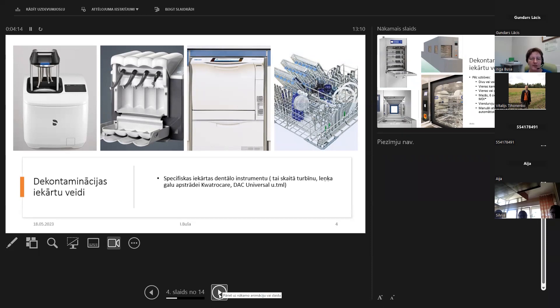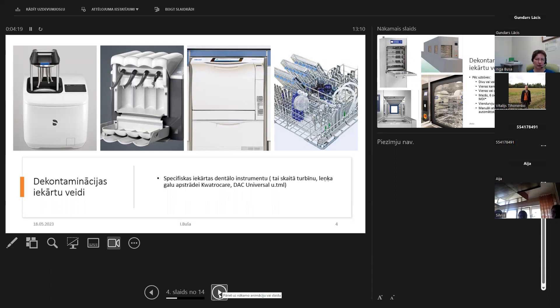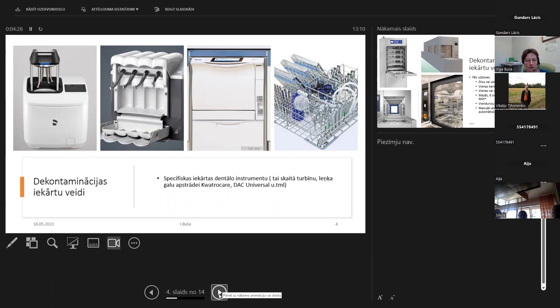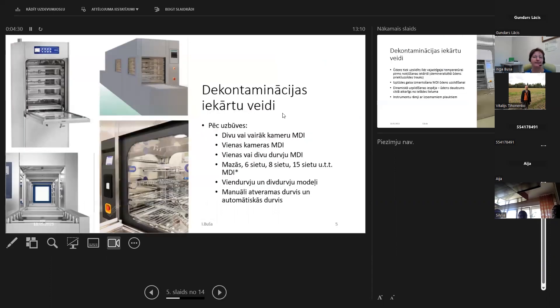Es vienkārši vēlos veikt šādu apskatu - kādi ir šie iekārtu veidi, kādi ir to pielietojuma veidi, un tad mēs beigās pārskatīsim, kādām lietām ir jādomā, lai mēs varētu saprast, kādas mašīnas mums un cik labāk ir iegādāties.